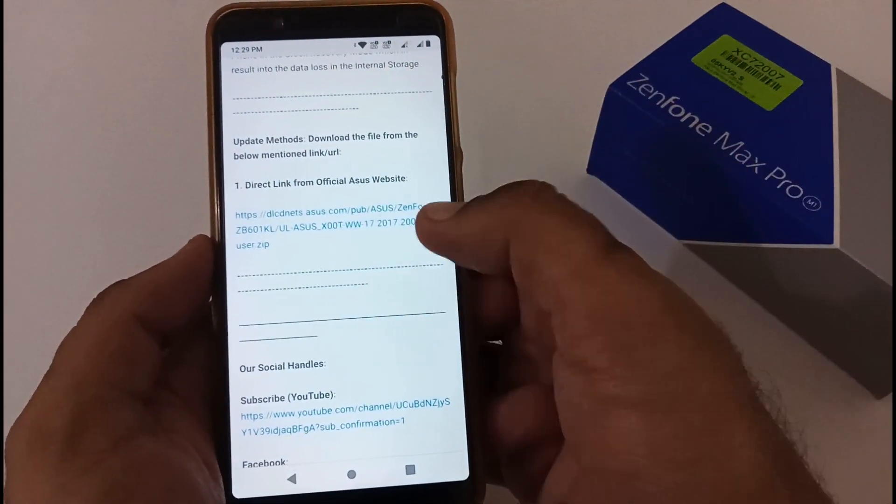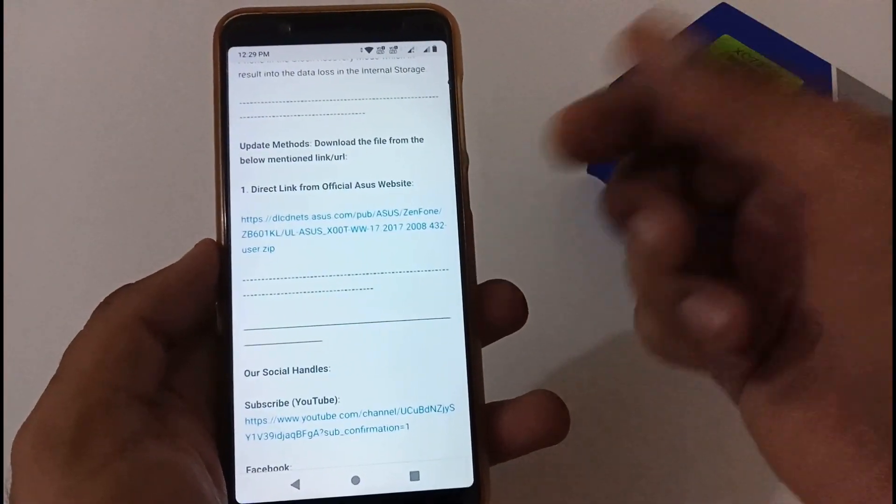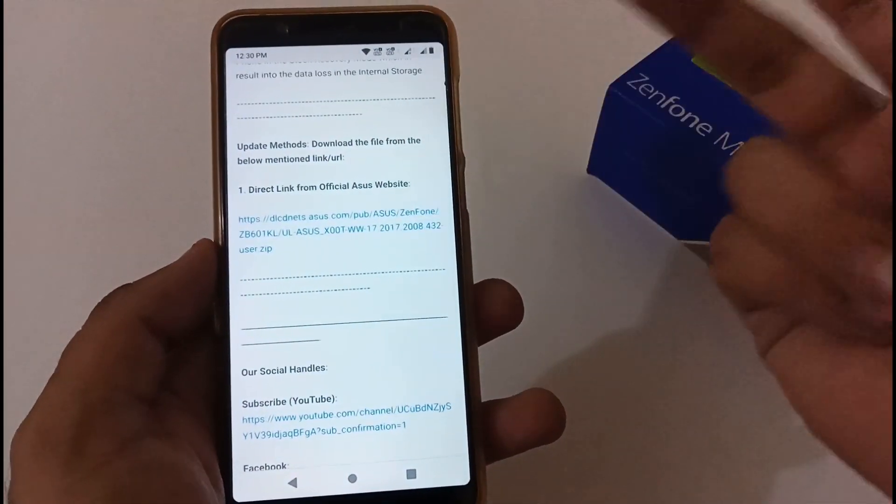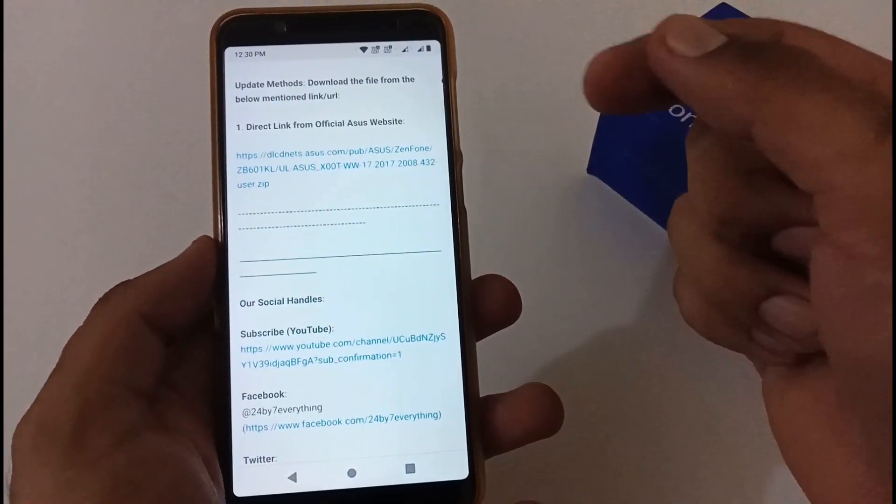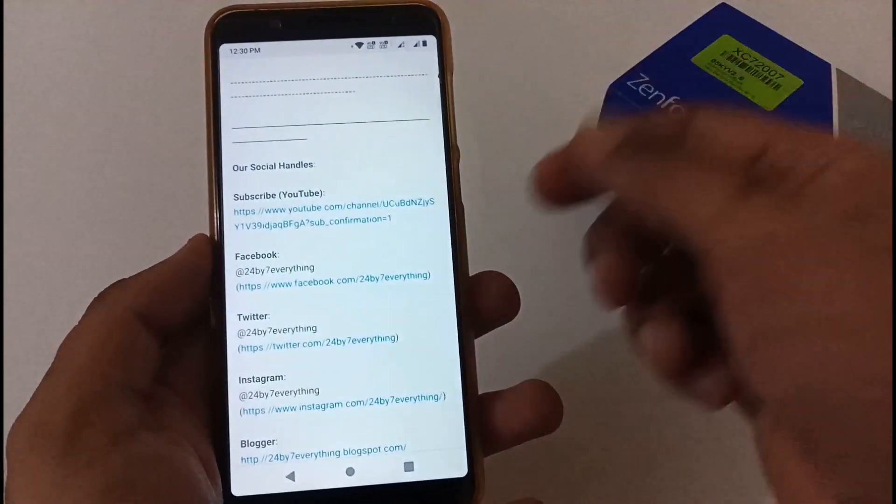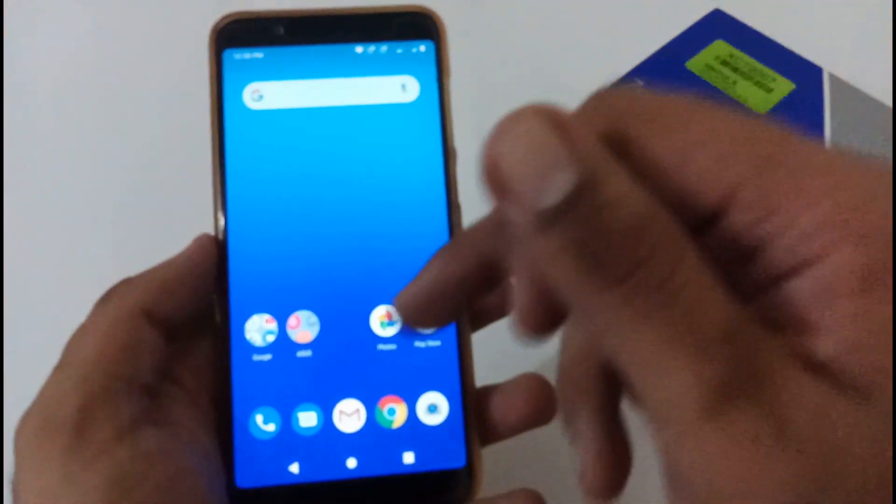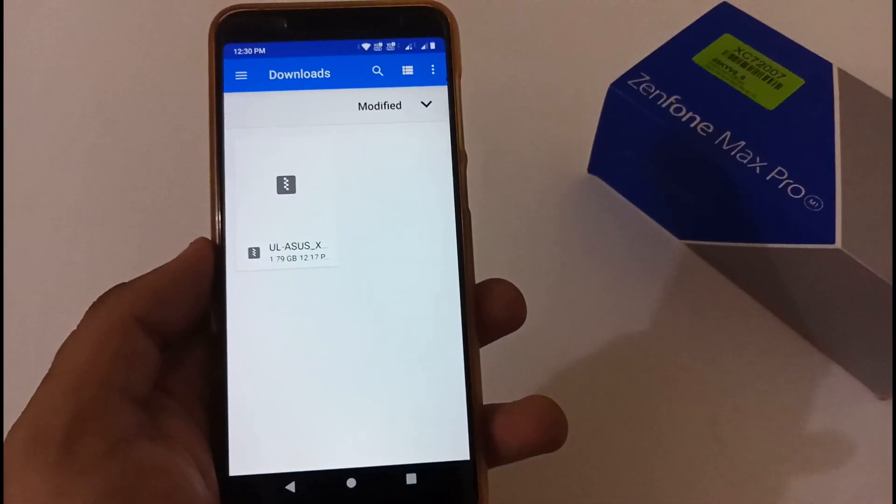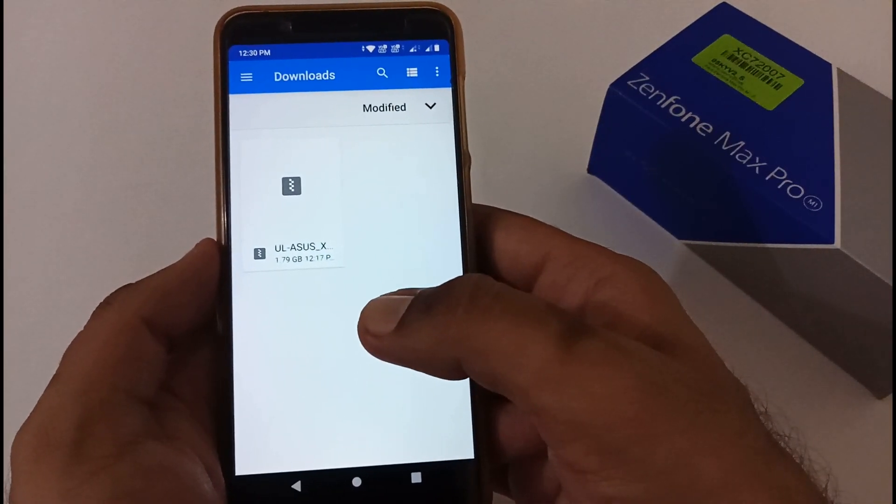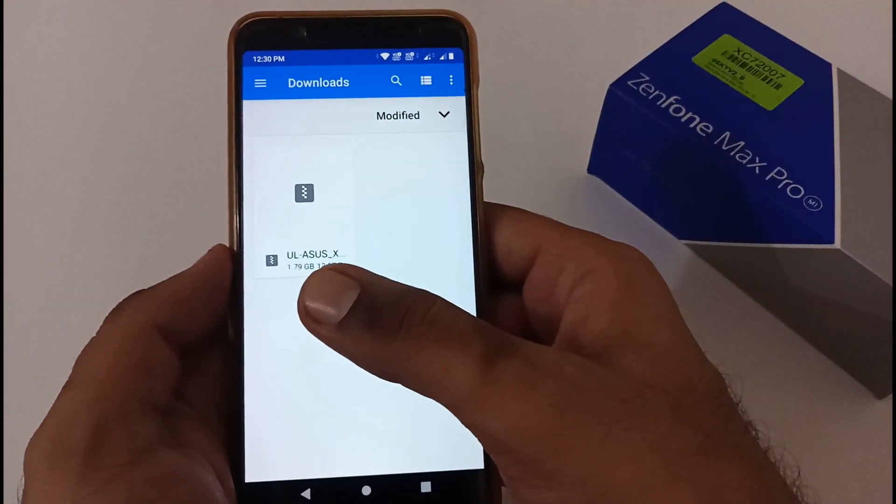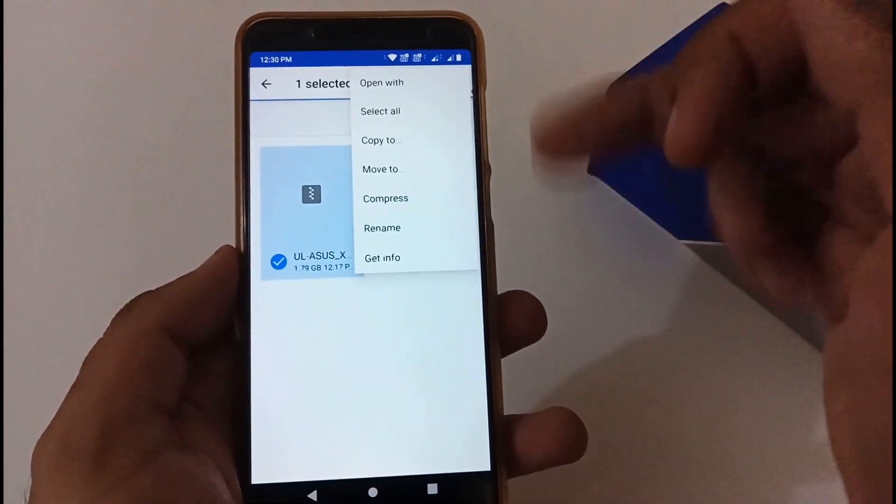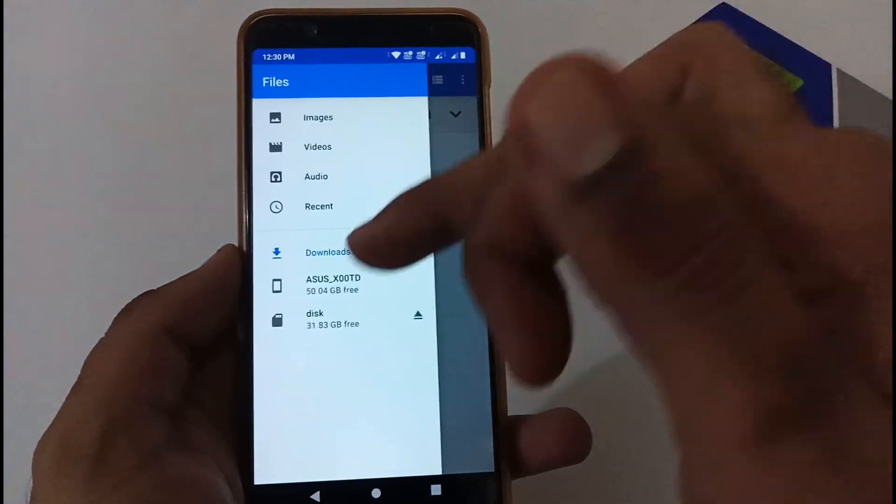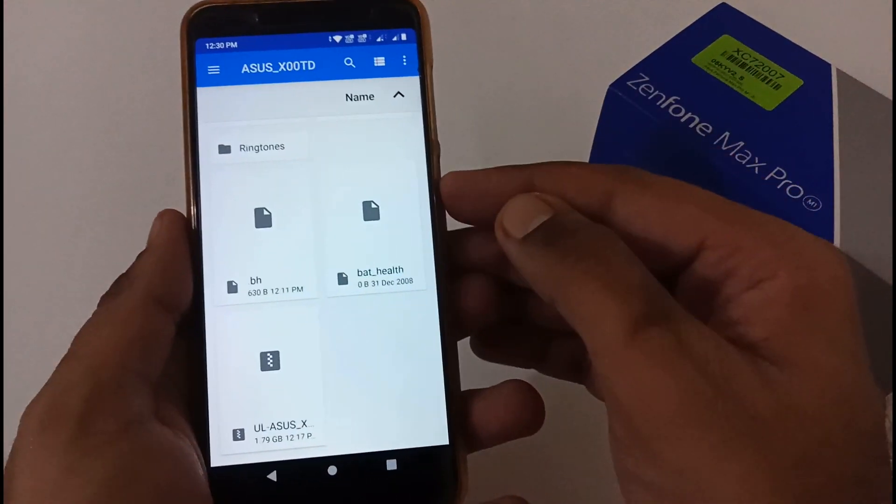Now the next part is how to download it. It's a direct link provided by Asus which I mentioned. Either you can go to their site or tap it here and download it. I have already downloaded it to cut down the time. Let me show you the file I've downloaded. This is that particular file which is 1.67 GB, which after downloading on your phone will show as 1.79 GB. You just have to select it and move or copy it. To cut down the time I've already done that, so the same file is in my internal storage as well.